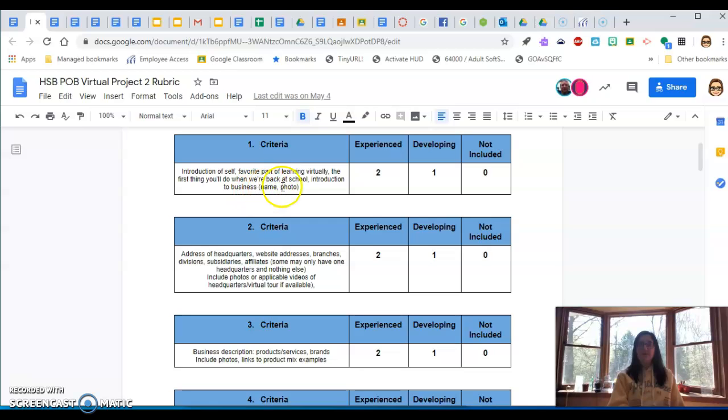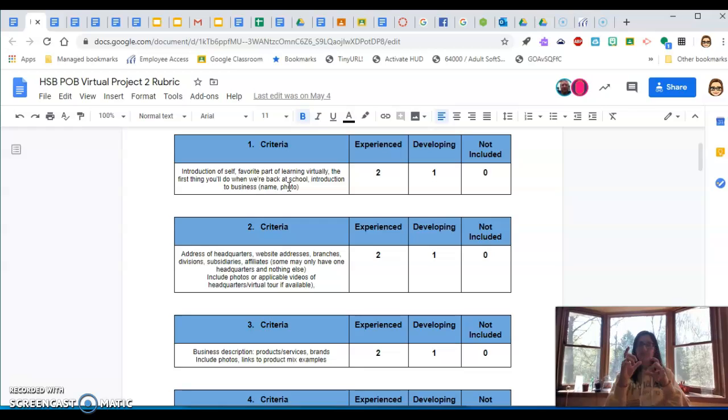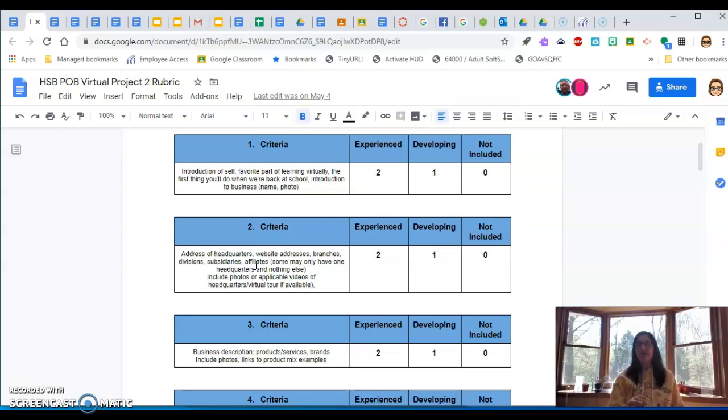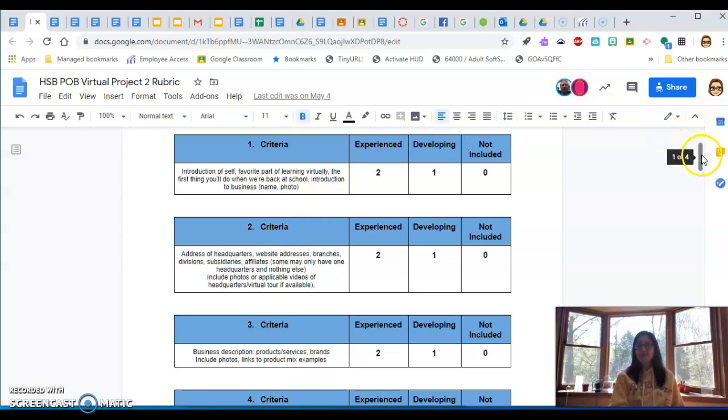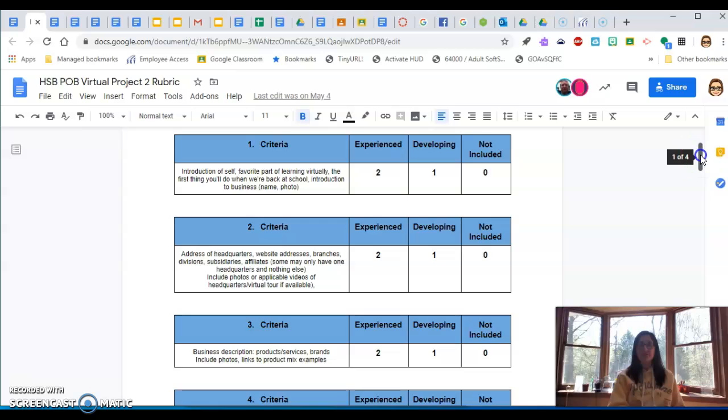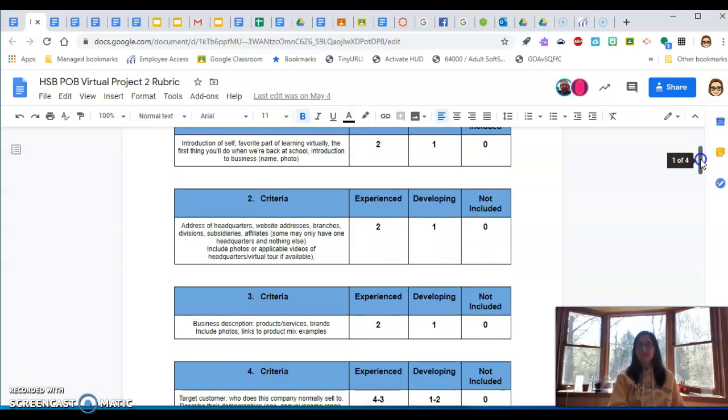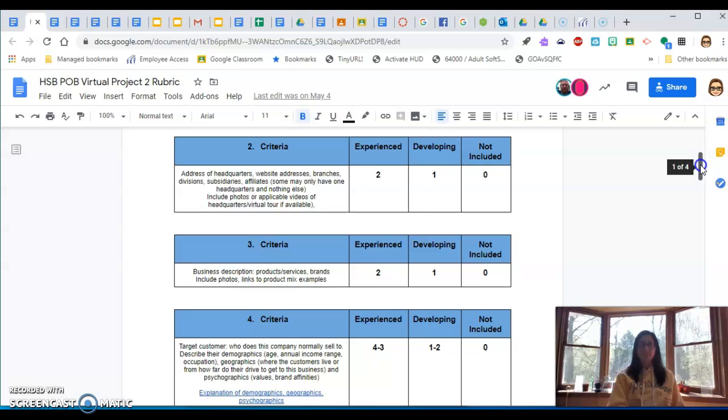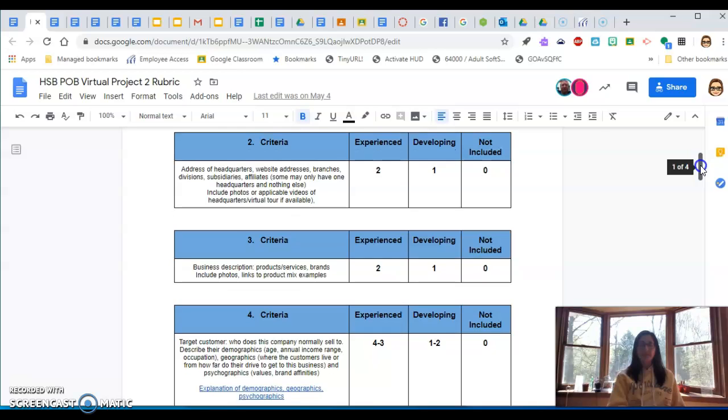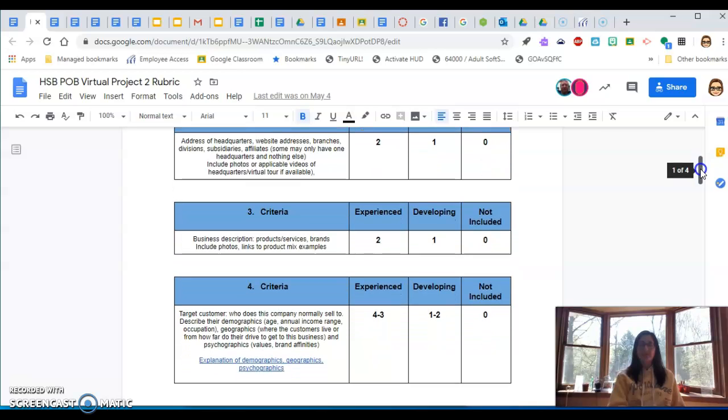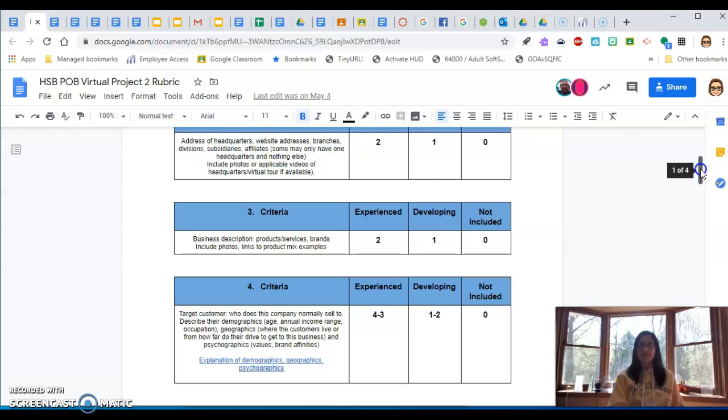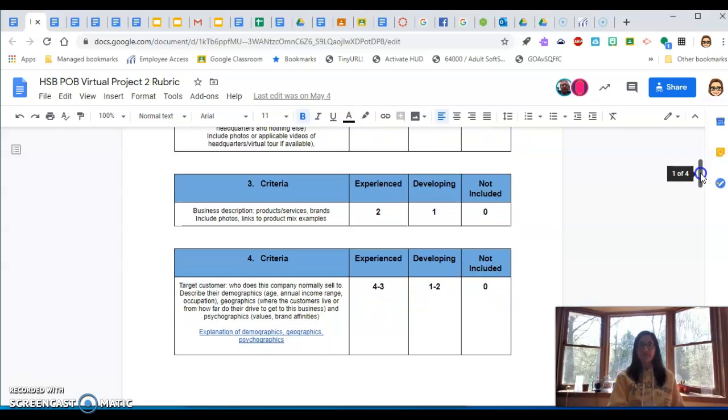And then introduction to your business, a name and the photo of your business. You might have to find one online or go there and snap a picture. The address of the headquarters, the website, branches. This would be on a different slide. Slides should have less information, your speaker notes should have more information. Just basic information on those. Maybe there's a video tour you can do of it, that'd be cool.